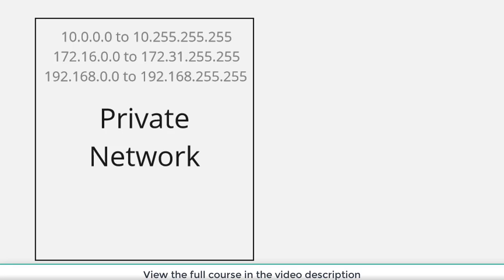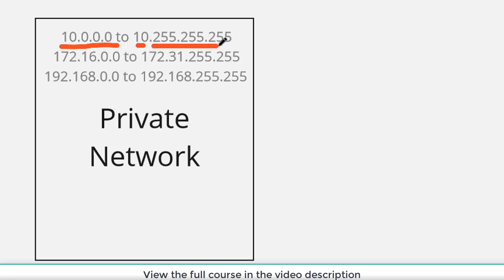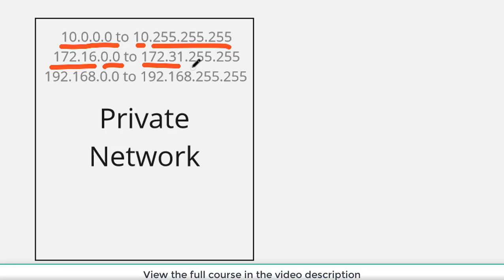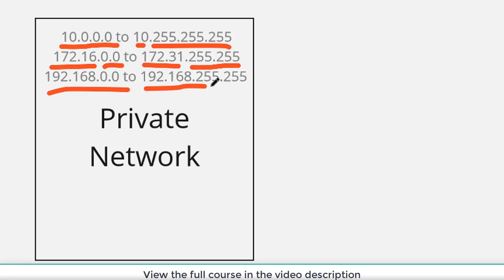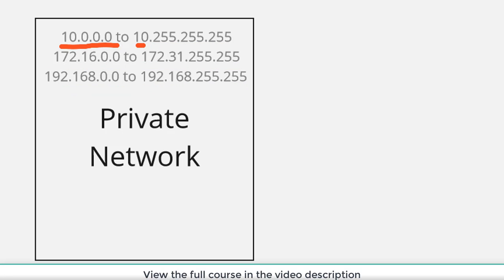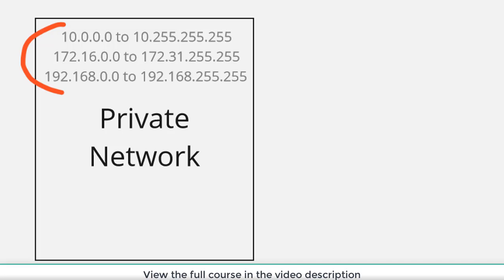So here we can see I have some address ranges: 10.0.0.0 through 10.255.255.255, 172.16.0.0 through 172.31.255.255, and 192.168.0.0 through 192.168.255.255. These are defined as private address ranges. These address ranges are unusable on the internet. They are for private only.